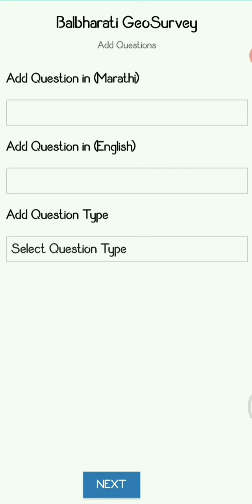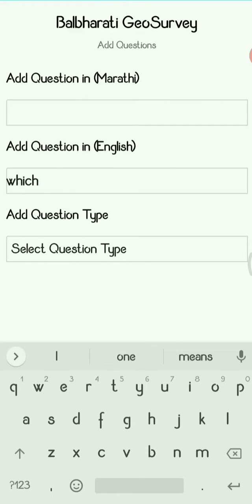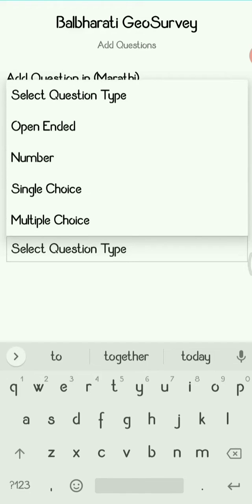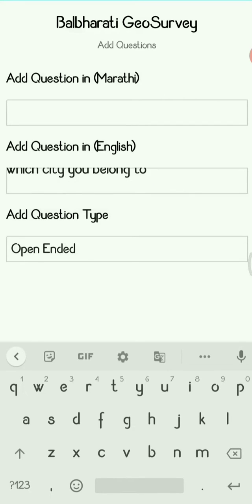You can write the question in Marathi or in English. For example, suppose I write 'Which city do you belong to?' Then you have to select the type of answer — whether your particular question has a single choice, multiple choice, a number input, or is an open-ended question. You have to select accordingly. If it is an open-ended question, after finalizing it you just go back and press Next.